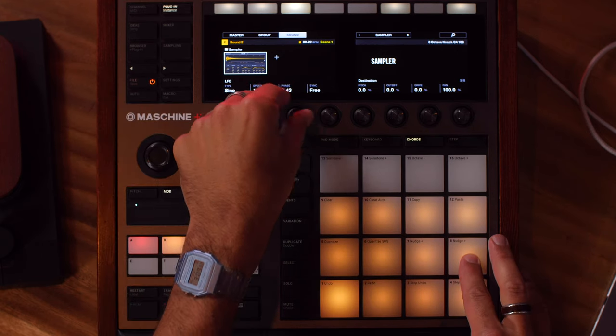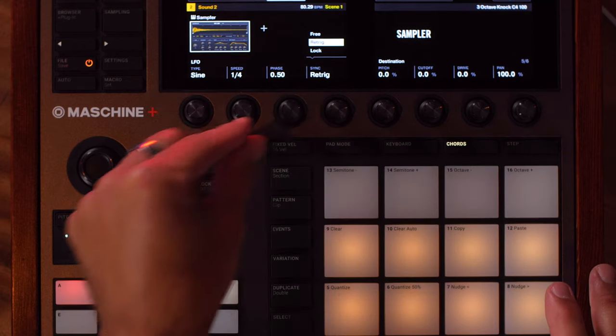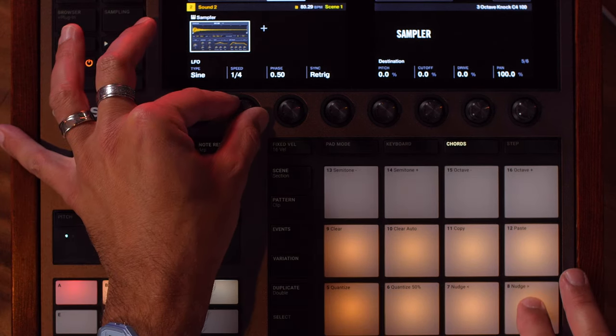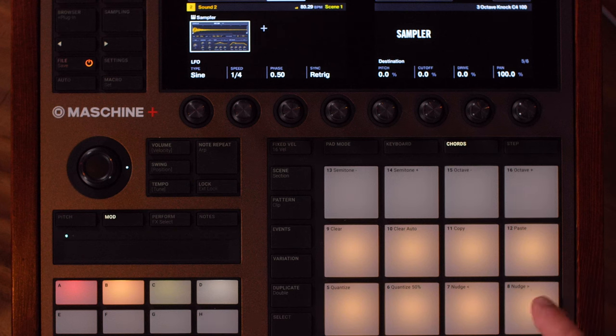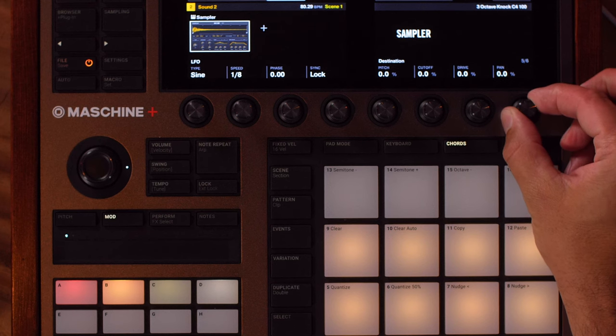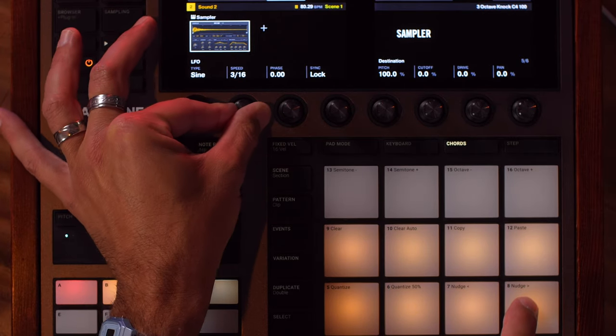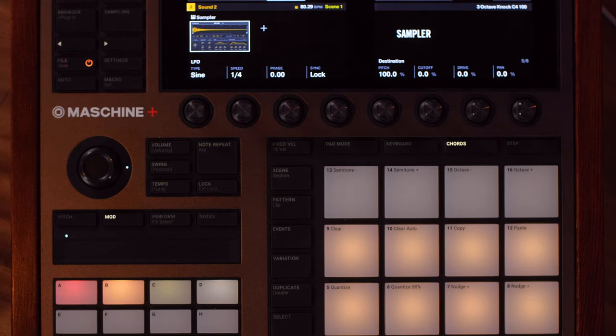You can also choose the phase, which changes where it starts. The sync - we can go retrig and set that to quarter notes. This LFO is really useful when we can sync it to the tempo of our song. If we have it set to retrig it's going to sync to the tempo of our song every time we hit a note down, or we can have it set to lock, which just locks to the quarter notes of your song. If you leave it set to free you're just going by hertz - a certain number of cycles per second - which is a lot less useful for rhythmic things you might want tied to your project.